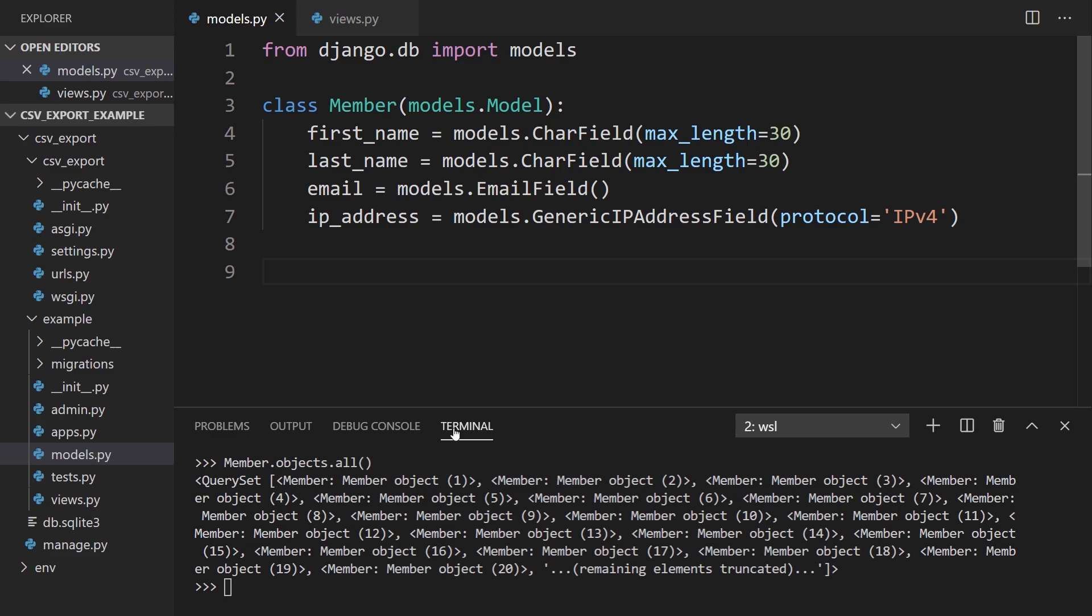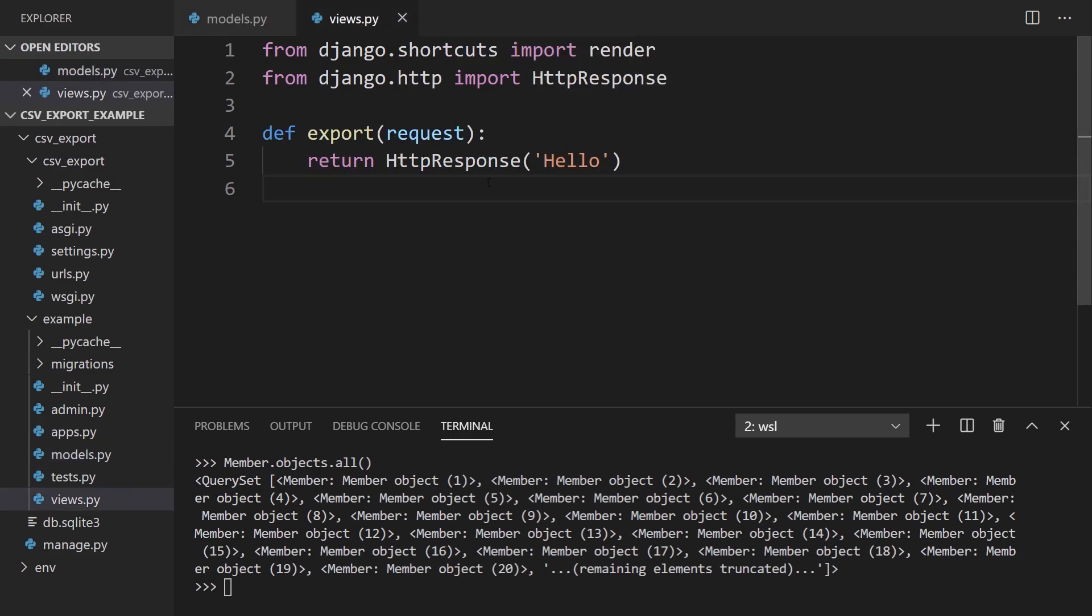So to start, if you look down here at the bottom, this is the data in the database. I basically have some member data with a first name, last name, email, and IP address. And I also have this view here that returns hello. So if we go here, we see that hello, and this is what I'm going to use to export the data.